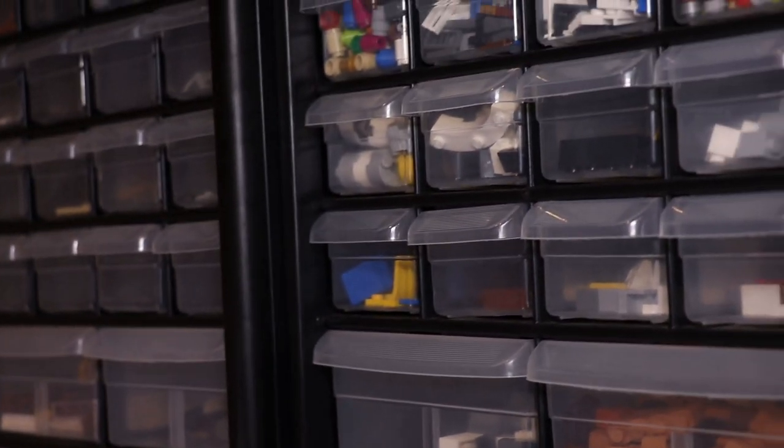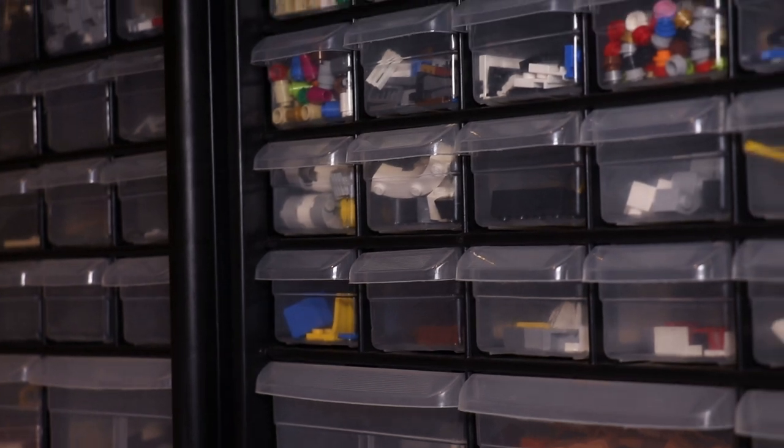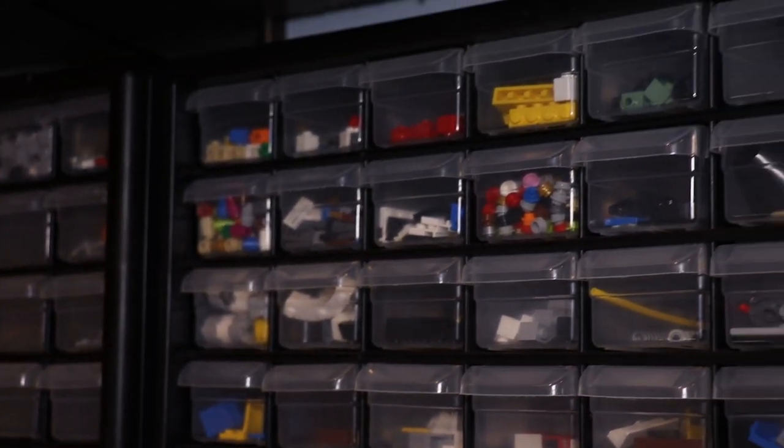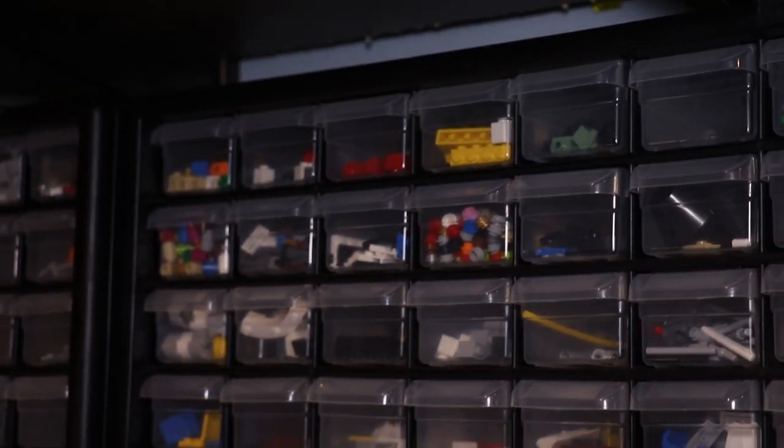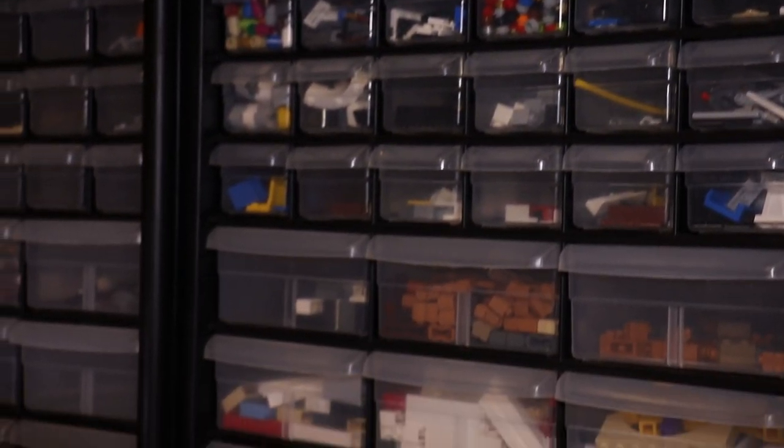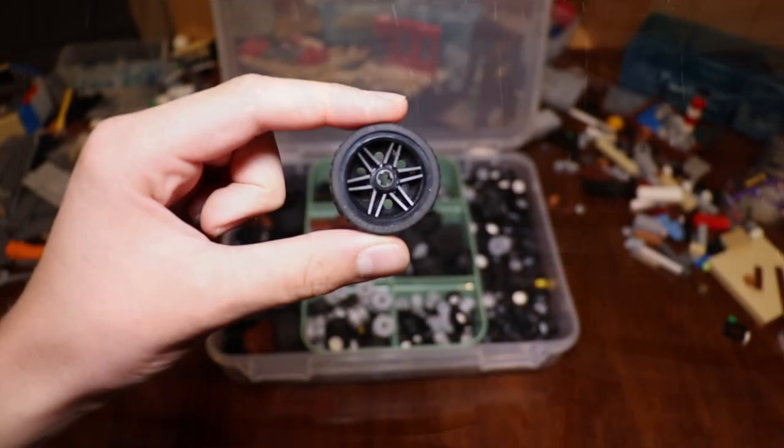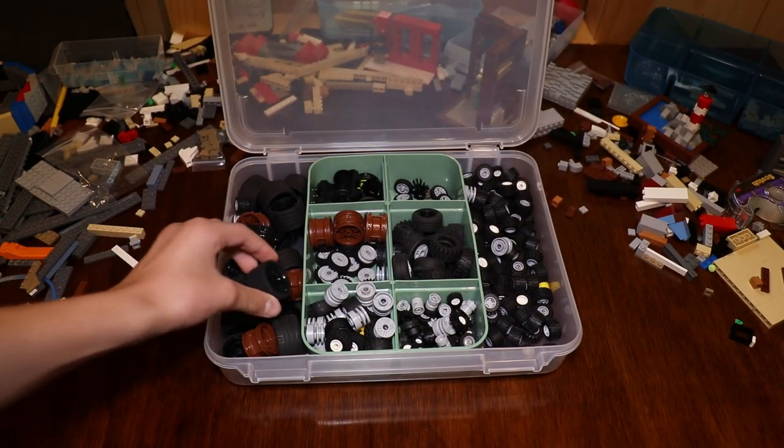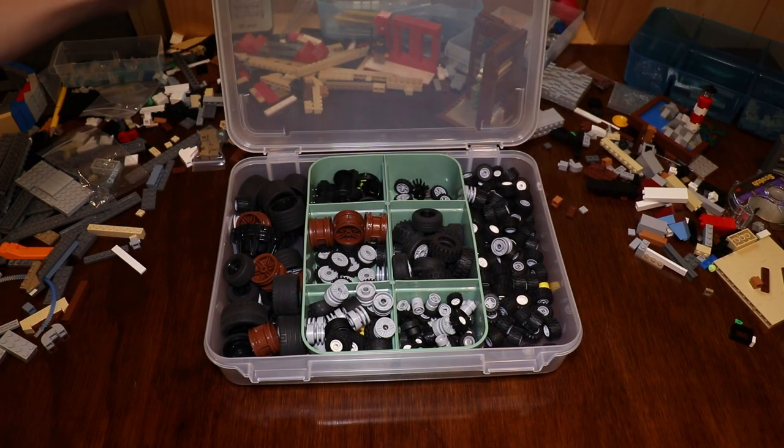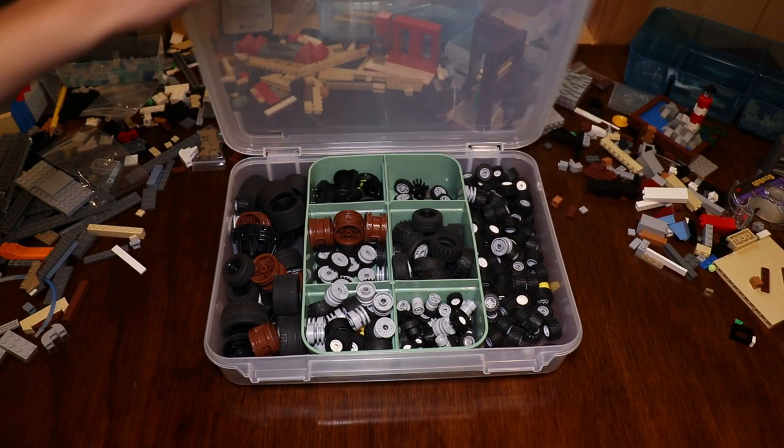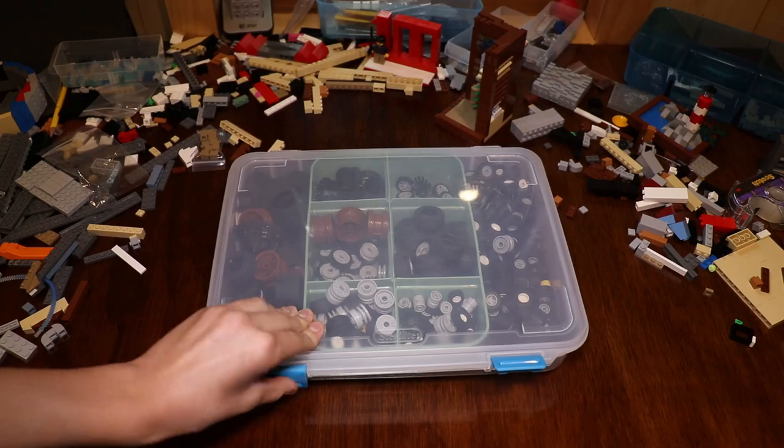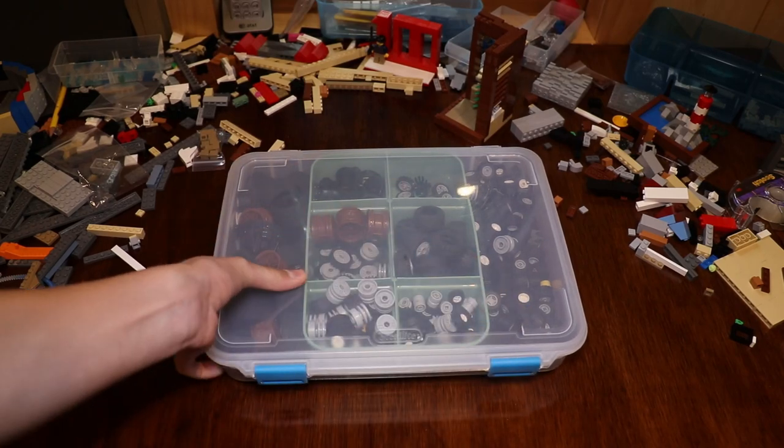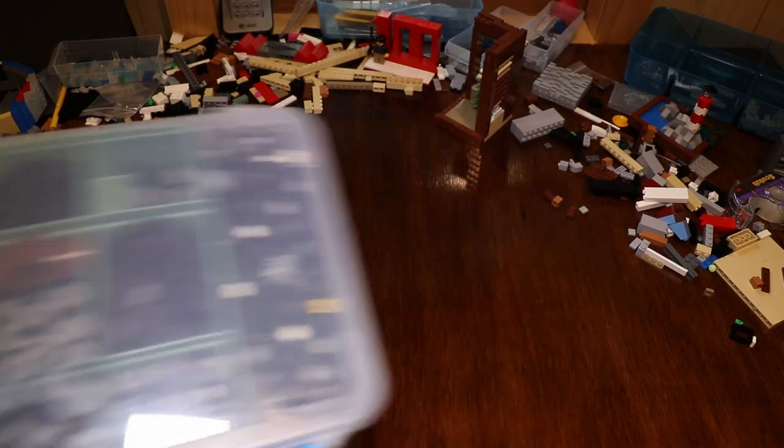The third tip is definitely the most important tip to me, and that is to make pieces that you use the most more accessible. So what I mean by this is, well, let's say you like building vehicles. Then you would want to have all of your tires, wheels, fenders, hoods, and so on to be super accessible.